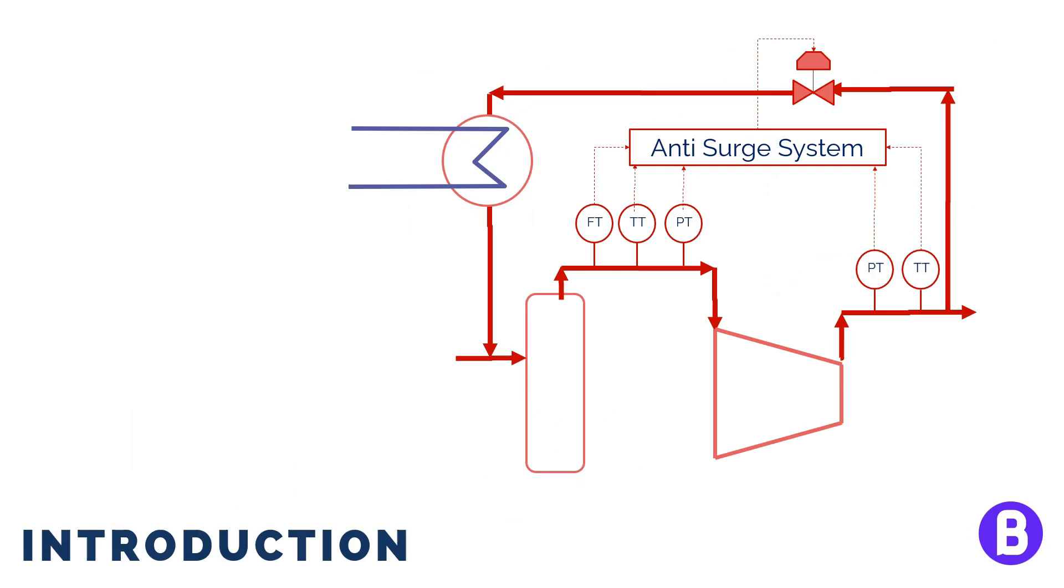Or in case of a compressor, we may need a hot bypass line during startup in case we are afraid of surge scenario. The surge scenario, anti-surge protection, and the need for a hot bypass line is usually studied by the compressor's manufacturer.